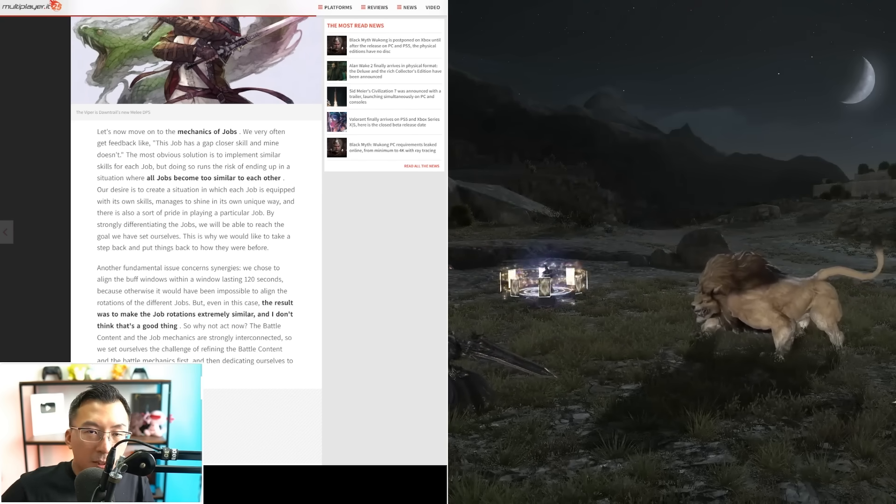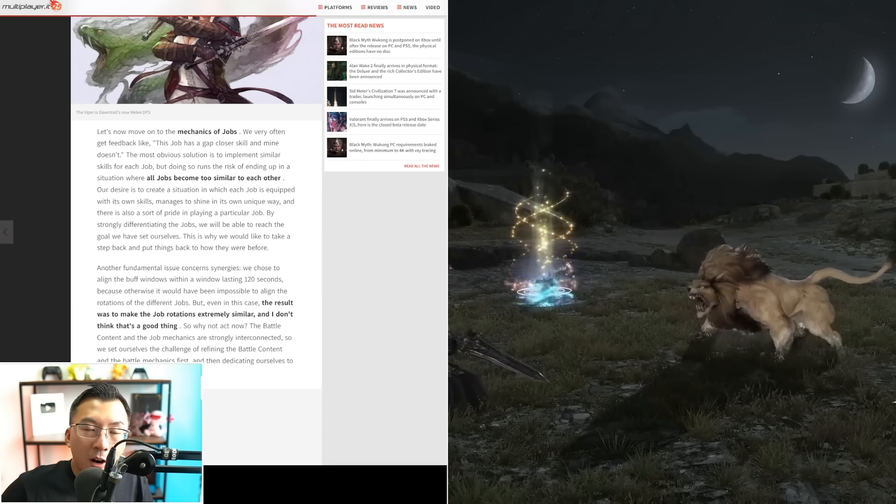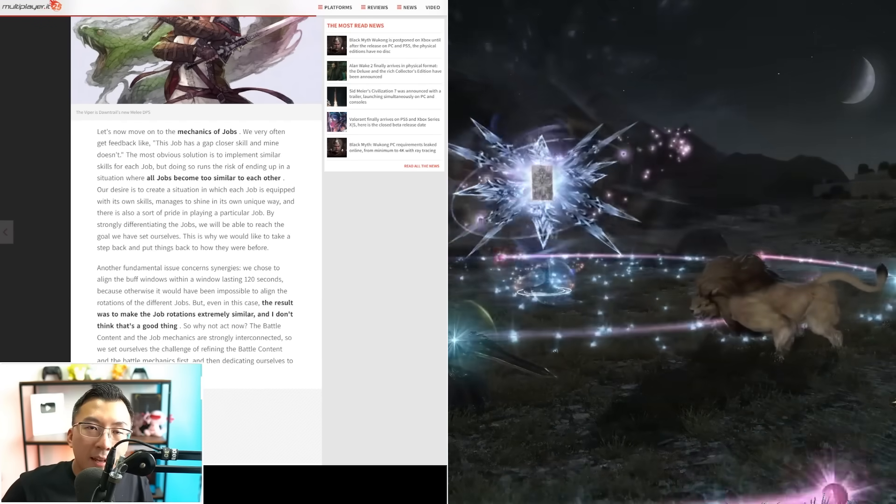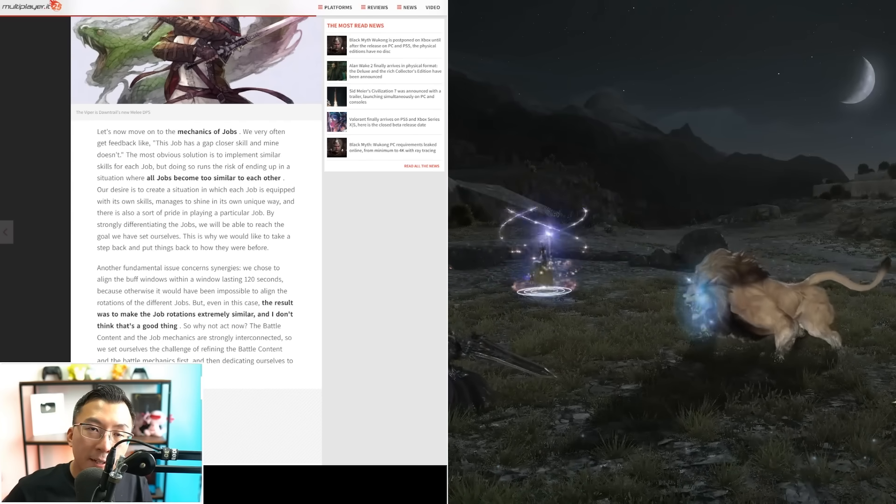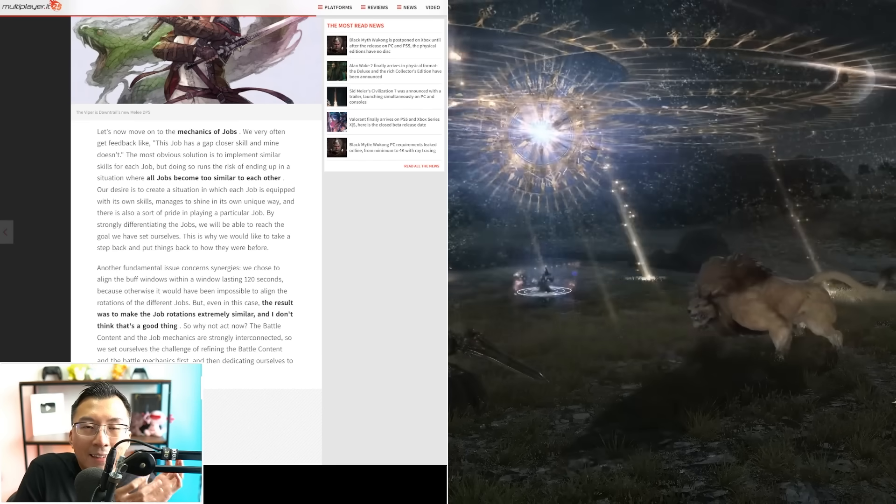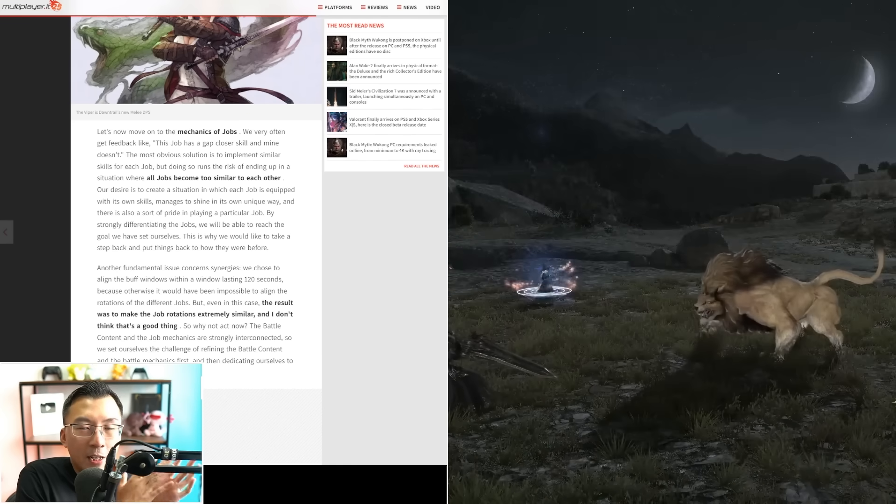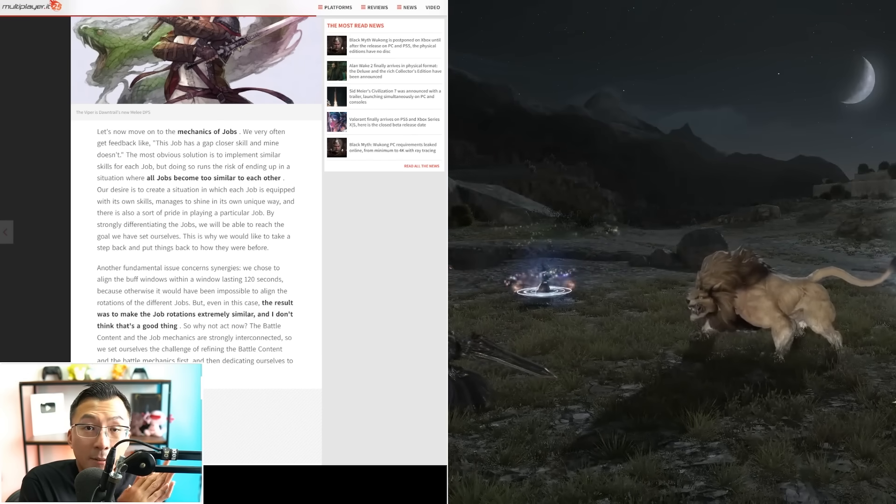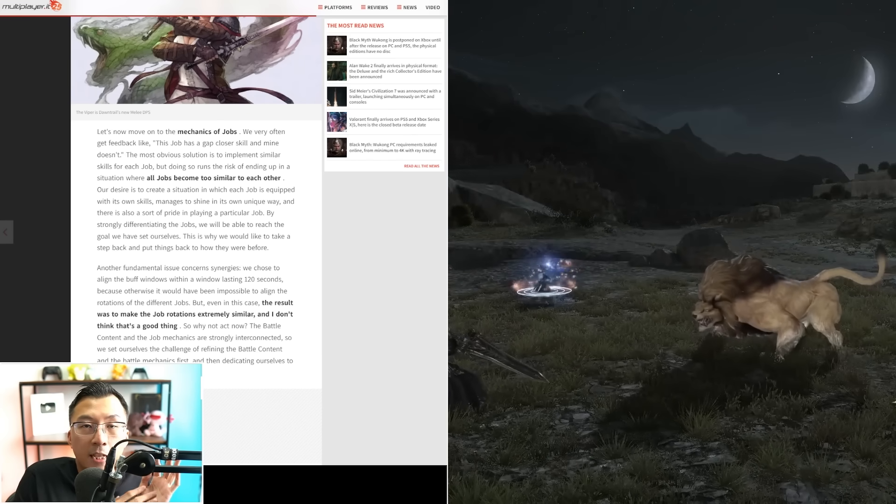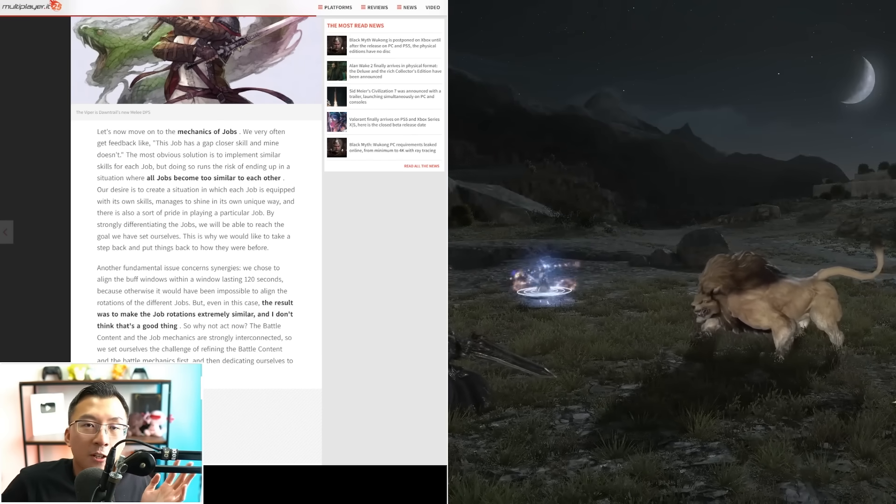Make no mistake about it: we play MMORPGs, we play a class, we play a job, really because the identity of relating to a certain job or class is important to us. It's really an expression of self, and that's why we play MMOs.